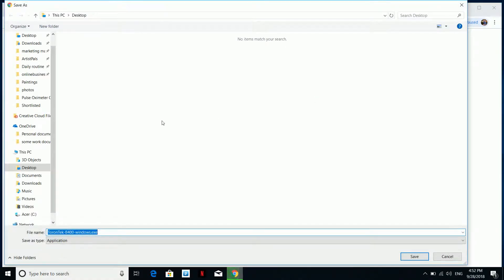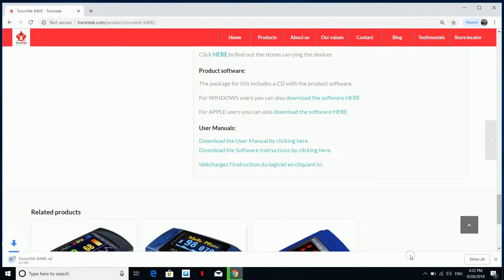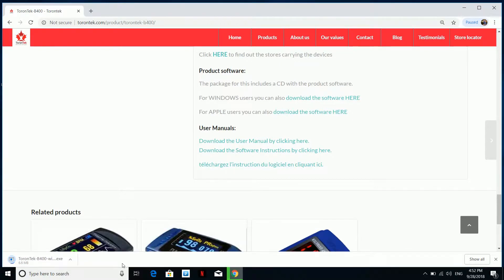You will be prompted to choose a location to save this installer file. For the ease of demonstration, I choose Desktop. It should not take very long as the file is around 12MB.